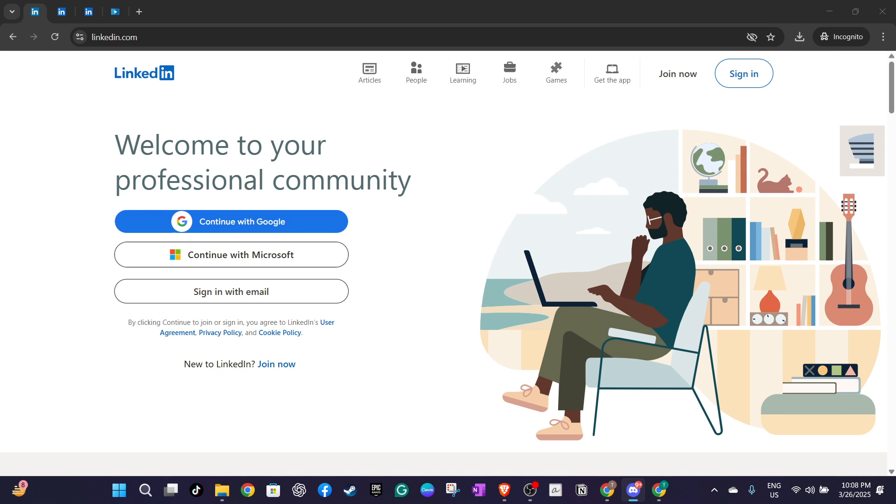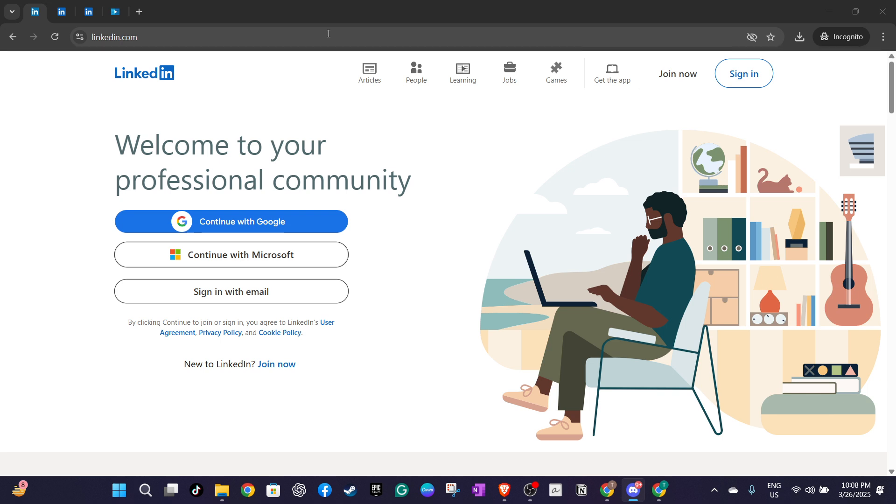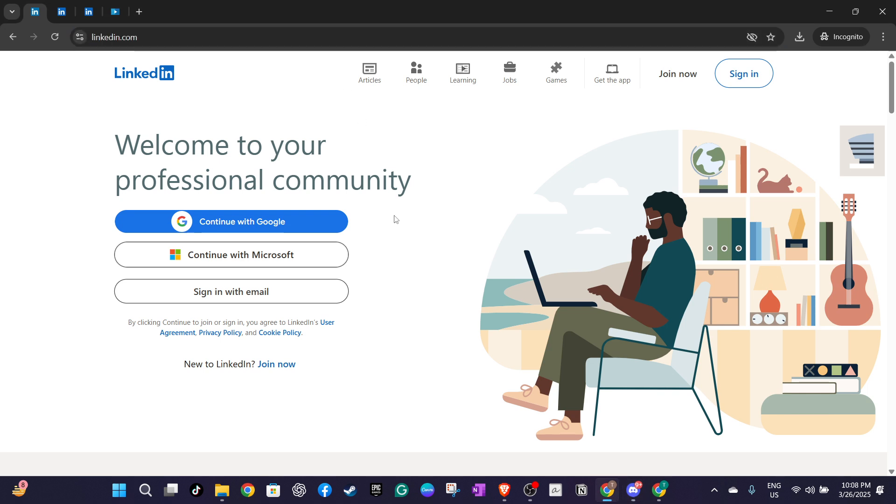Once there you'll want to log into your account. You have several options for signing in either with Google, Microsoft or by directly entering your email address and password.